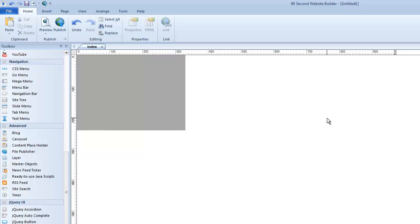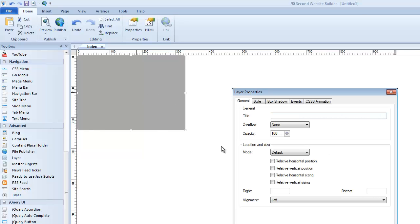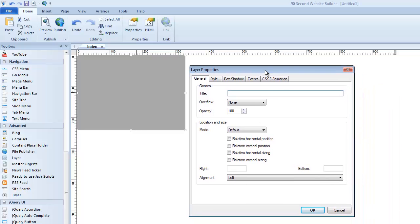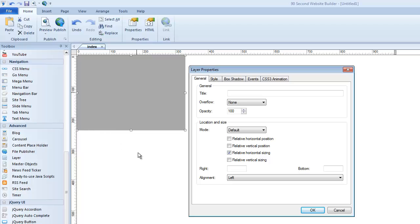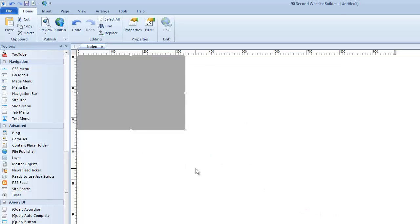And I want to show you a trick that the layer tool can do uniquely. I'm going to double click on it. Inside the layer properties is a setting called relative horizontal sizing. Now, let me show you what that means. I'm going to click this box to choose that. Now, what happens is this object has just become what we called responsive or relative to the size of the device that's looking at it or the browser window that's looking at it.